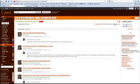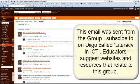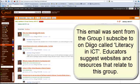So, this is a group that I belong to, and this person here, Rick, has considered this website to be useful for literacy with ICT.